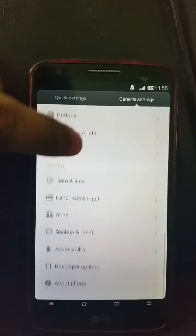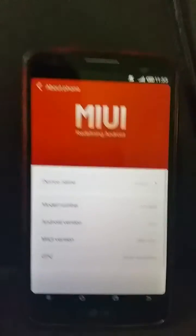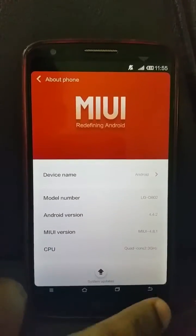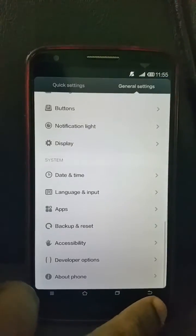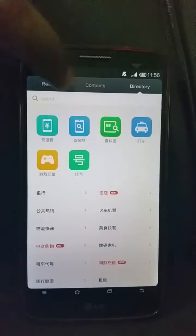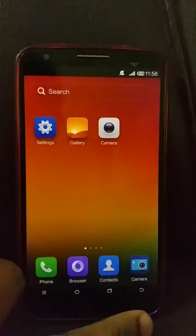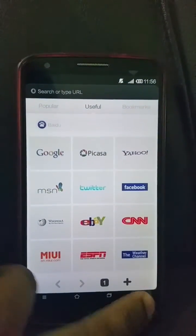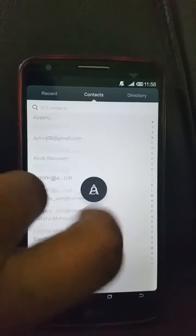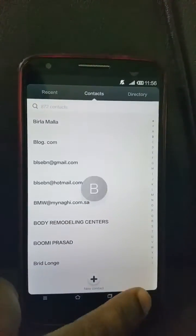Going to About Phone, you can see myUI version 4.8.1 running on Android 4.4.2. The dialer hasn't changed in a long time. The browser is the standard myUI browser. The contacts app is a clean text-only interface — no pictures.